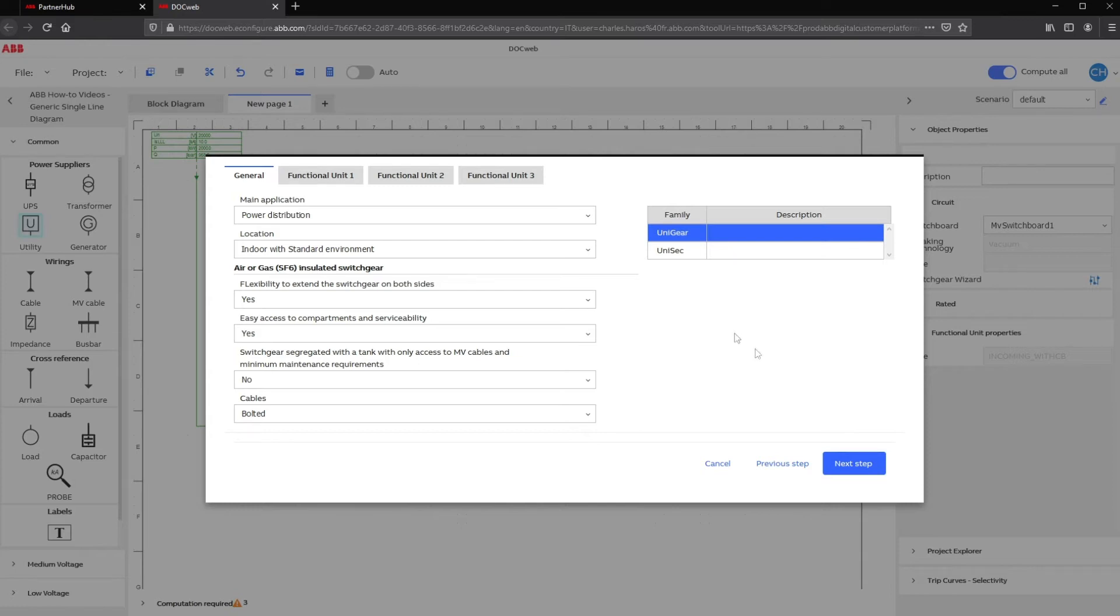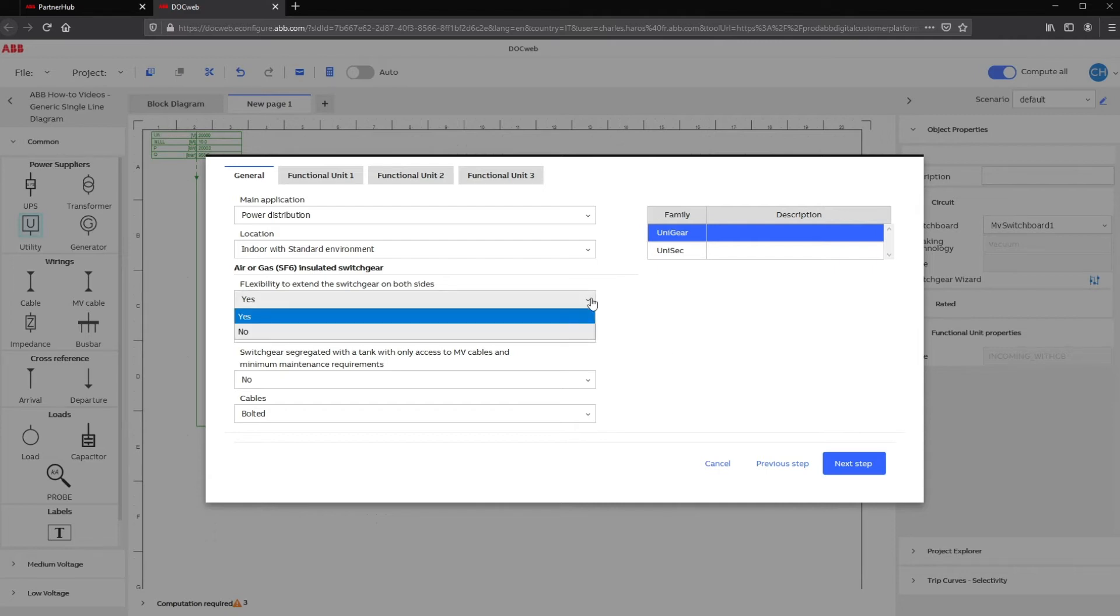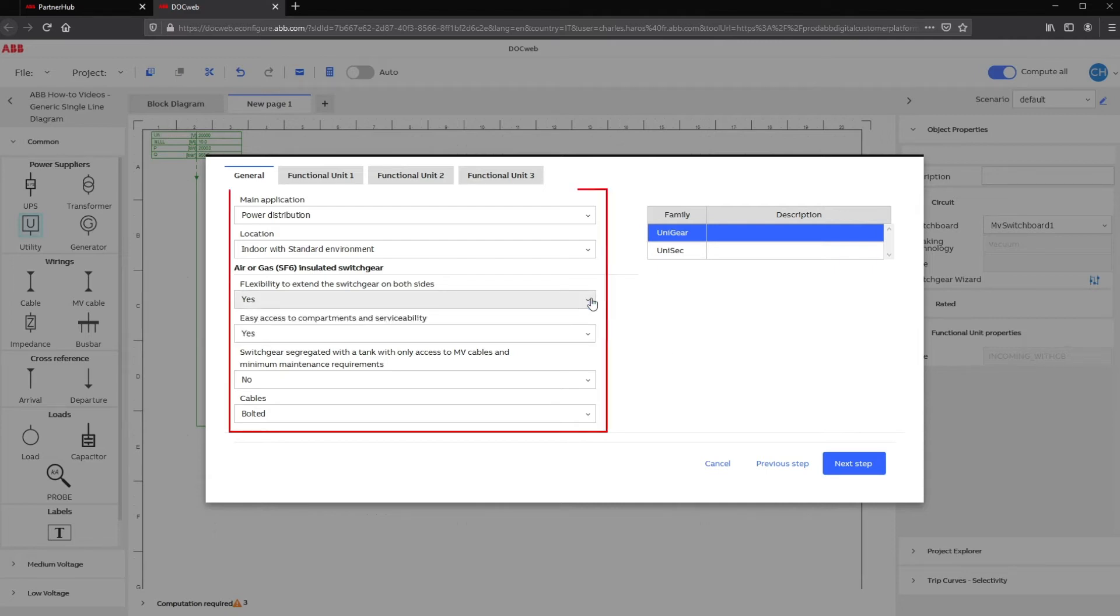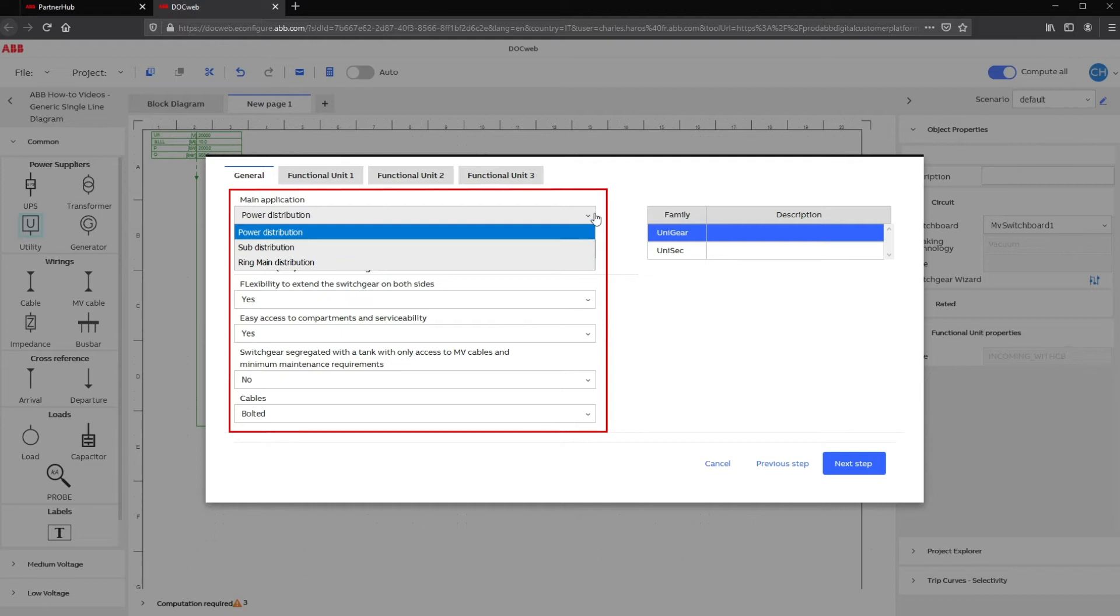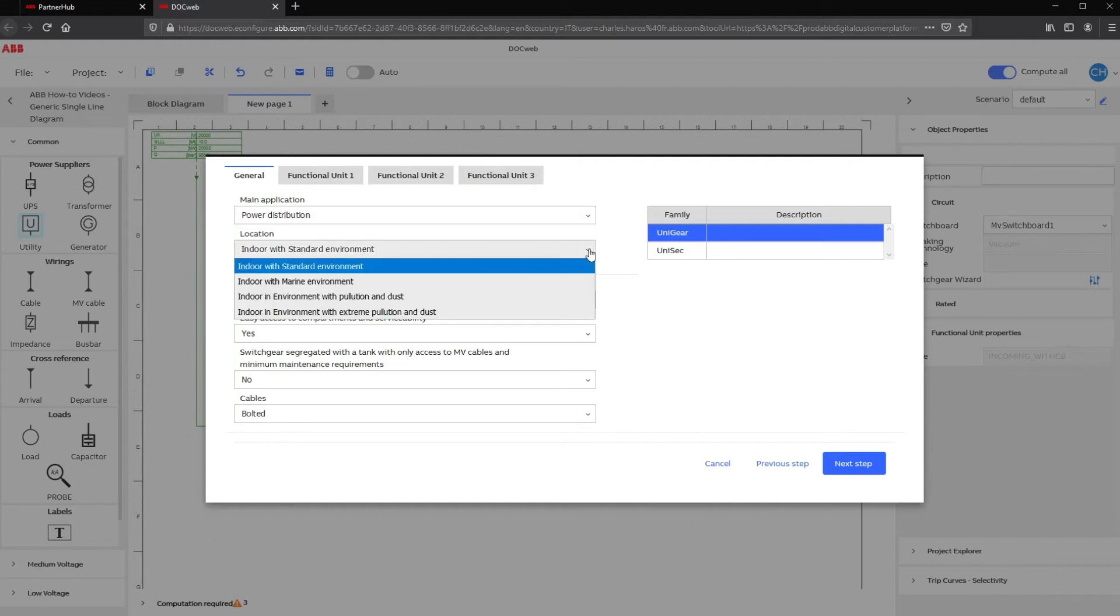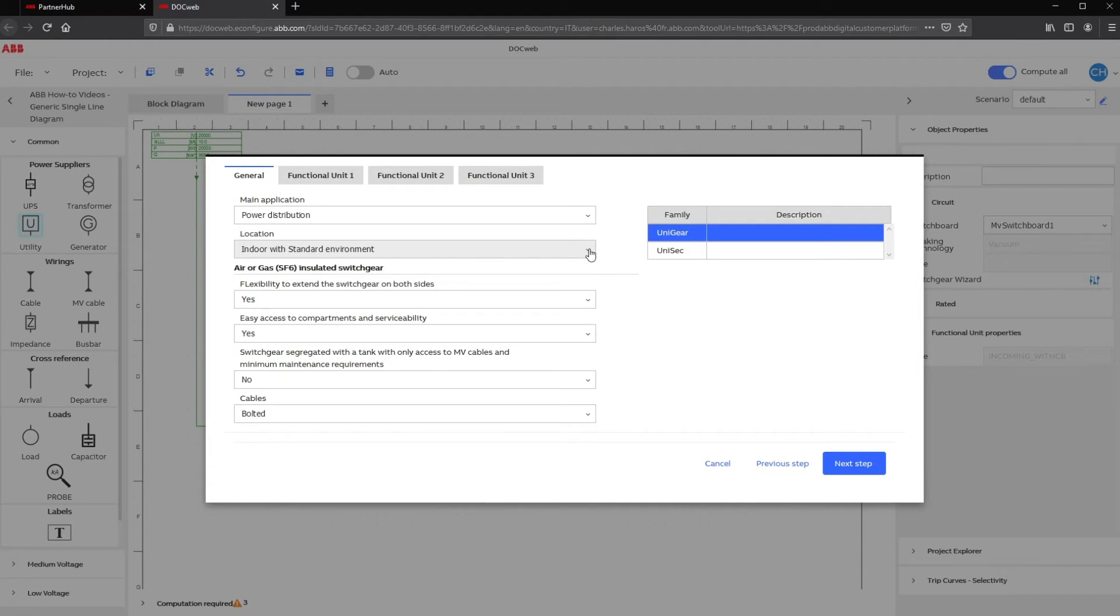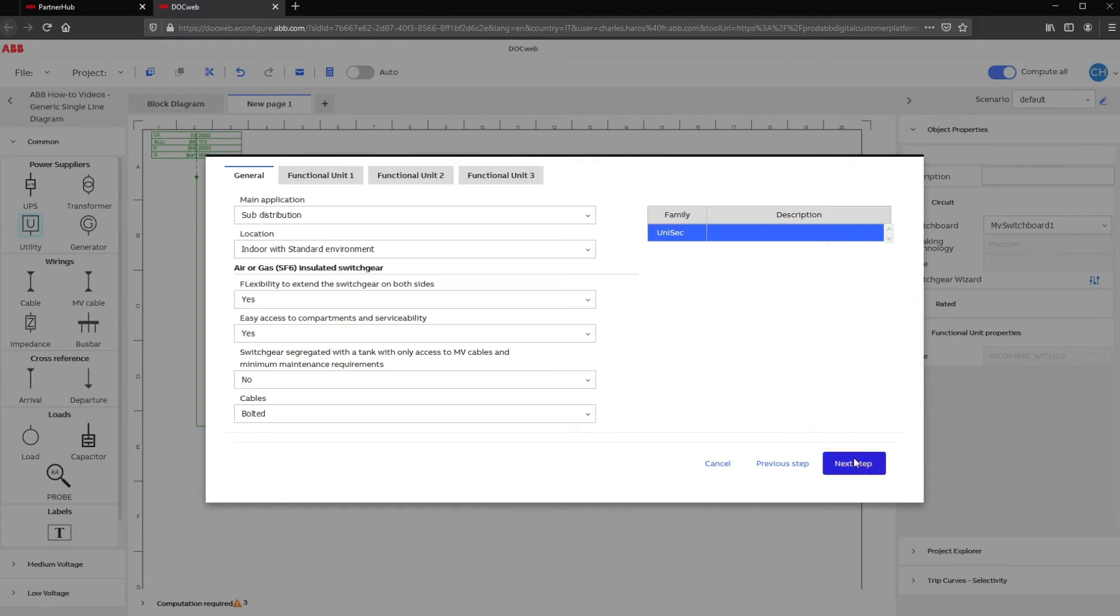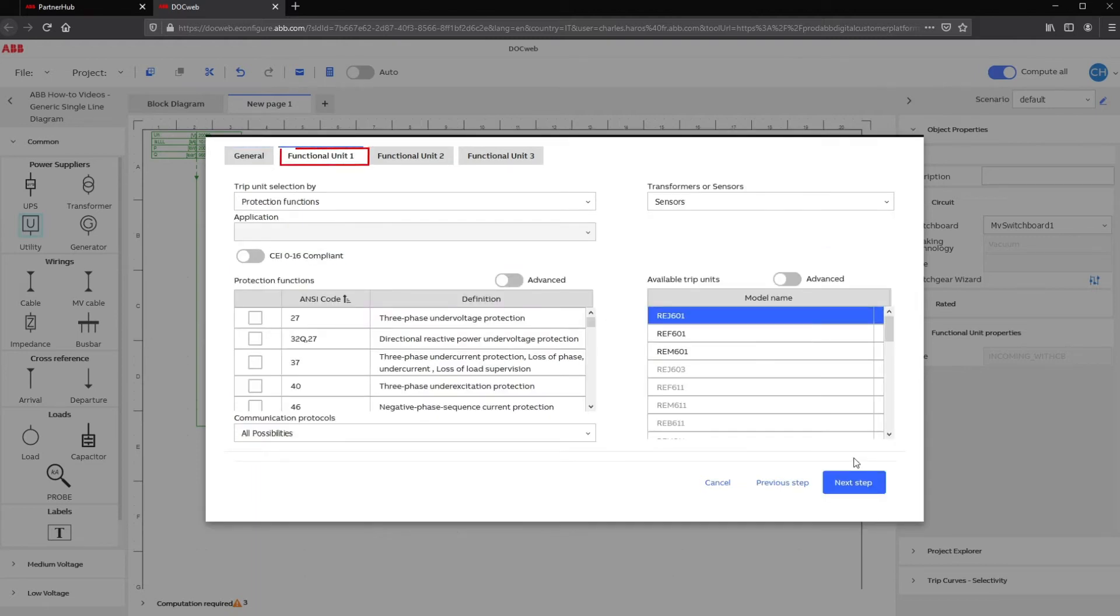To help you determine the best solution from the available ABB switchgear, simply fill in a different field. You can select the main application, location, or other criteria to narrow down the product list. Once you click on the next step, the Configurator window will go to the next tab named Functional Unit 1, which corresponds to the first panel selected with Protection Relay availability.